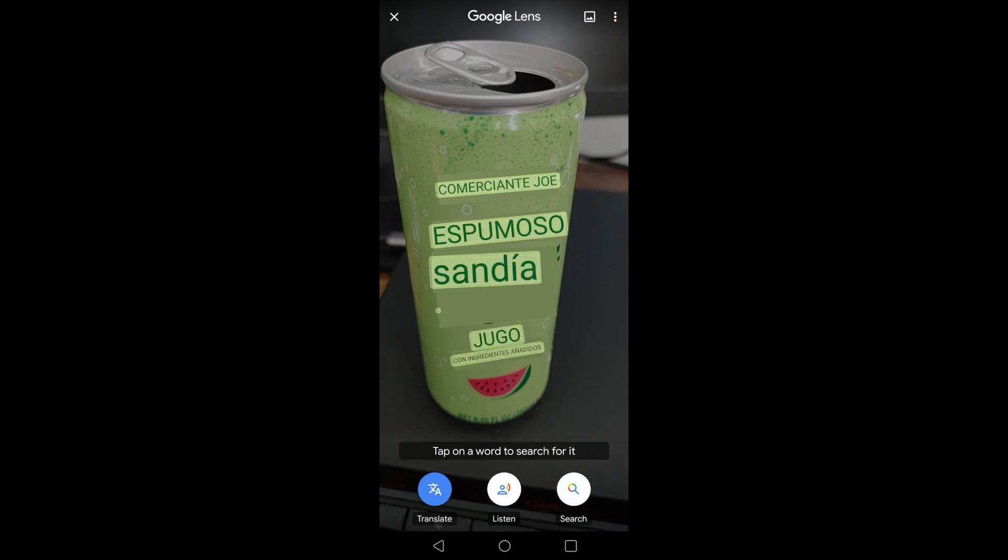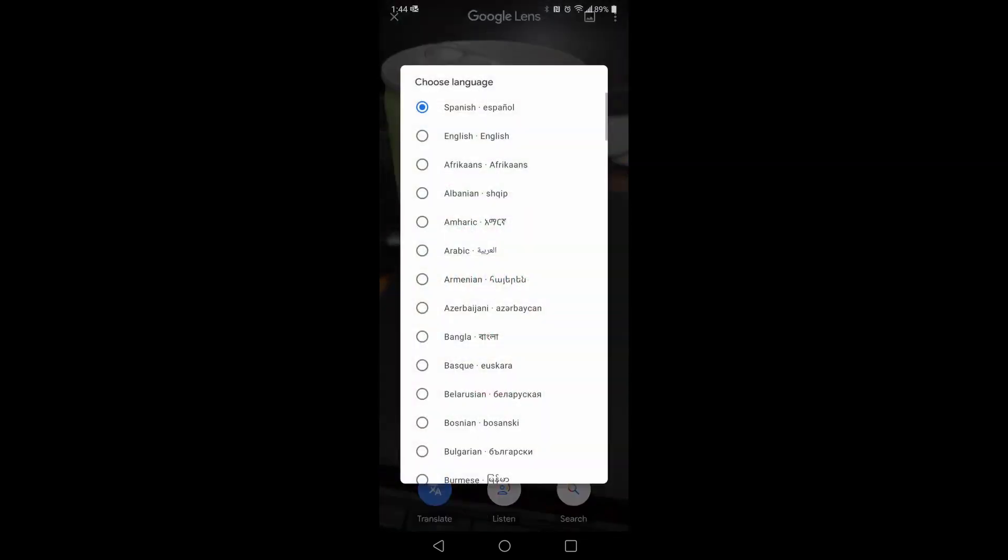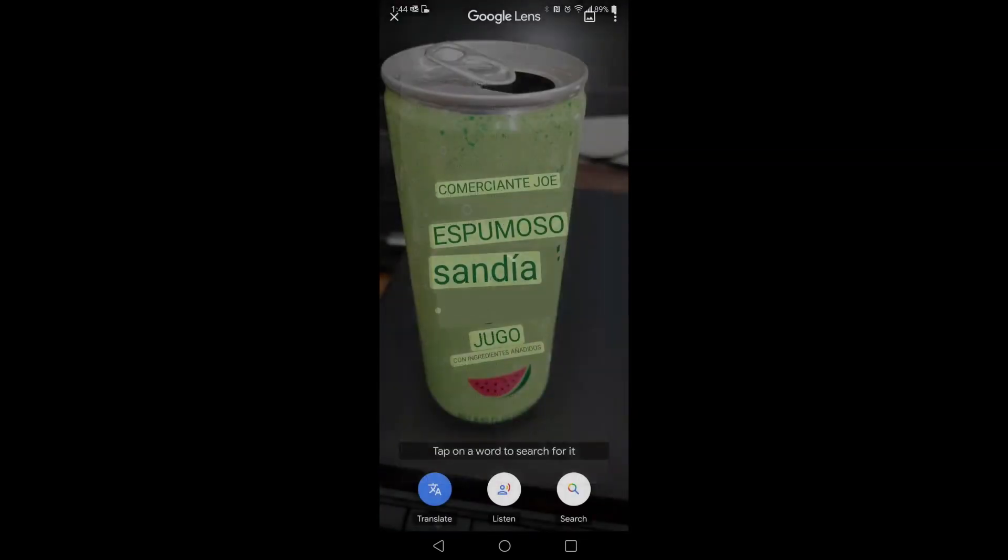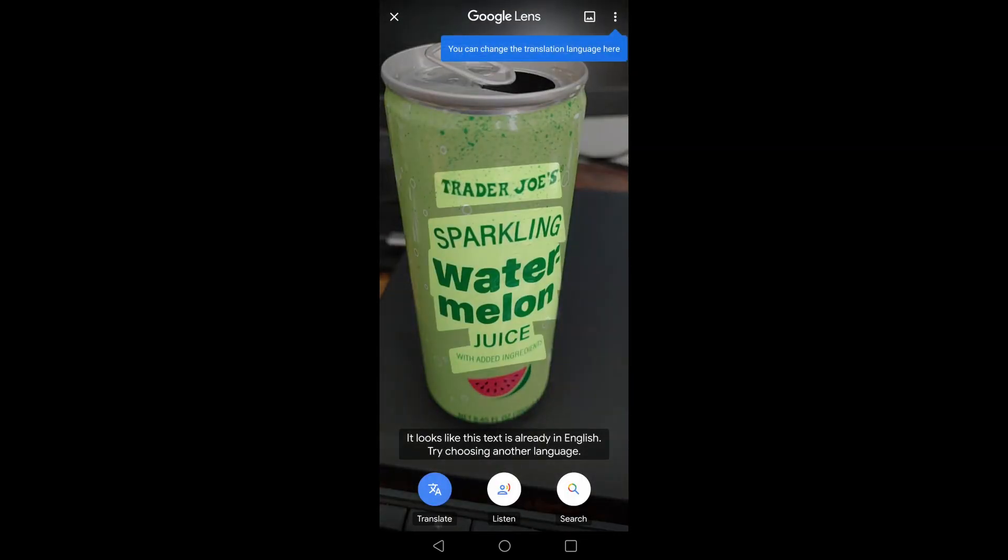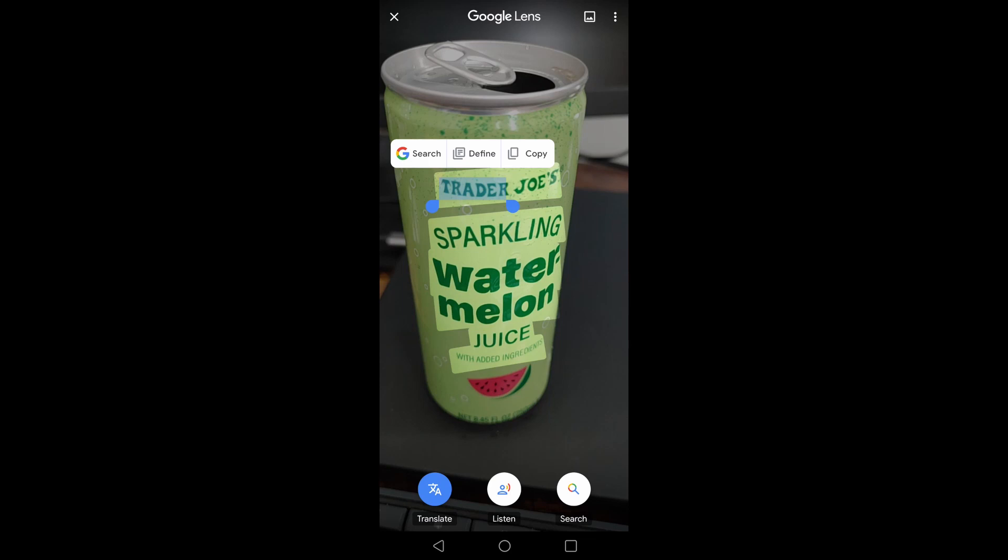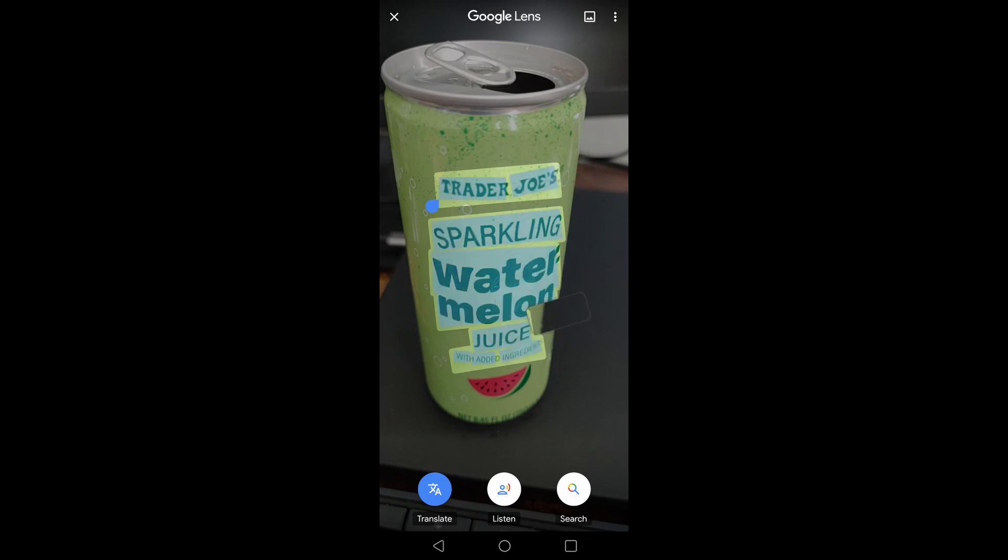Next, if you want to search, you get this search. Tap on a word to search for it. Let me change this back to English. It looks like this text is already in English. Try choosing another language. So whatever terms you want to search for, you can basically highlight. It seems pretty accurate.